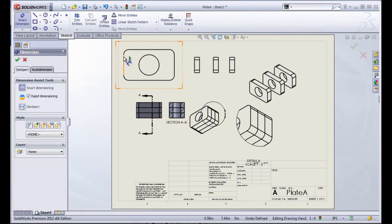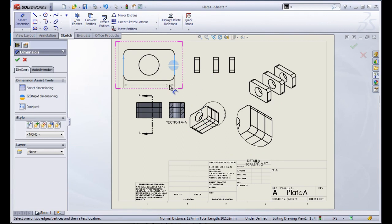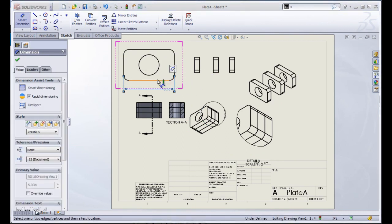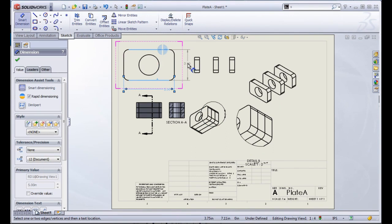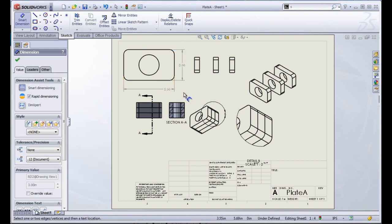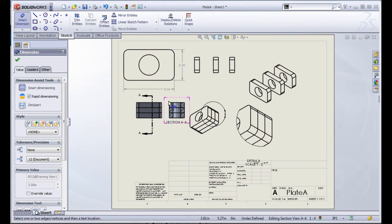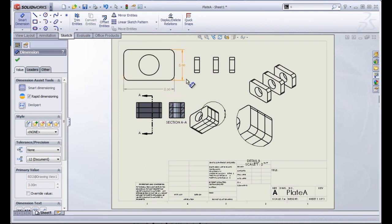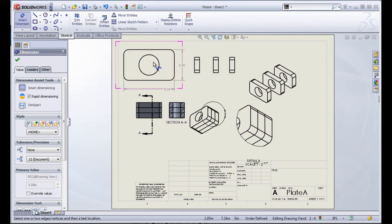For example, if we wanted to pull off dimensions, we're going to use the Smart Dimension tool. You'll notice these come in as grey, as these are considered driven dimensions and can't be changed from inside the drawing.